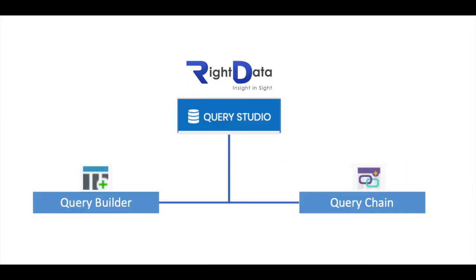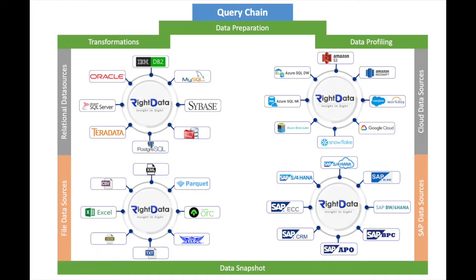The second is Query Chain. Query Chains are used to perform the data preparation activities leading up to the validation and testing. Query Chains are also used for taking a snapshot of source data for the purpose of validation and for data profiling to better understand the data by collecting profiling statistics.